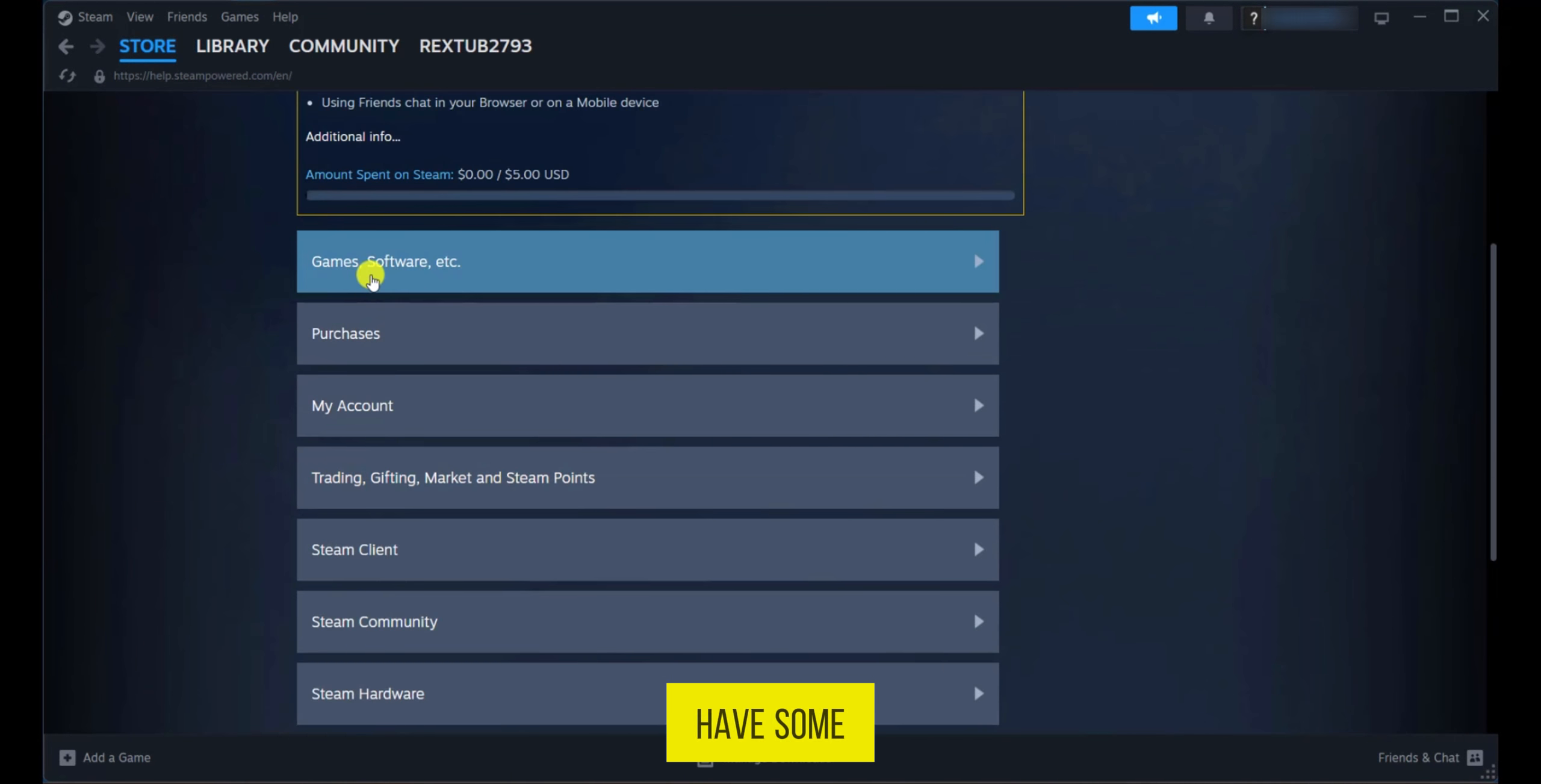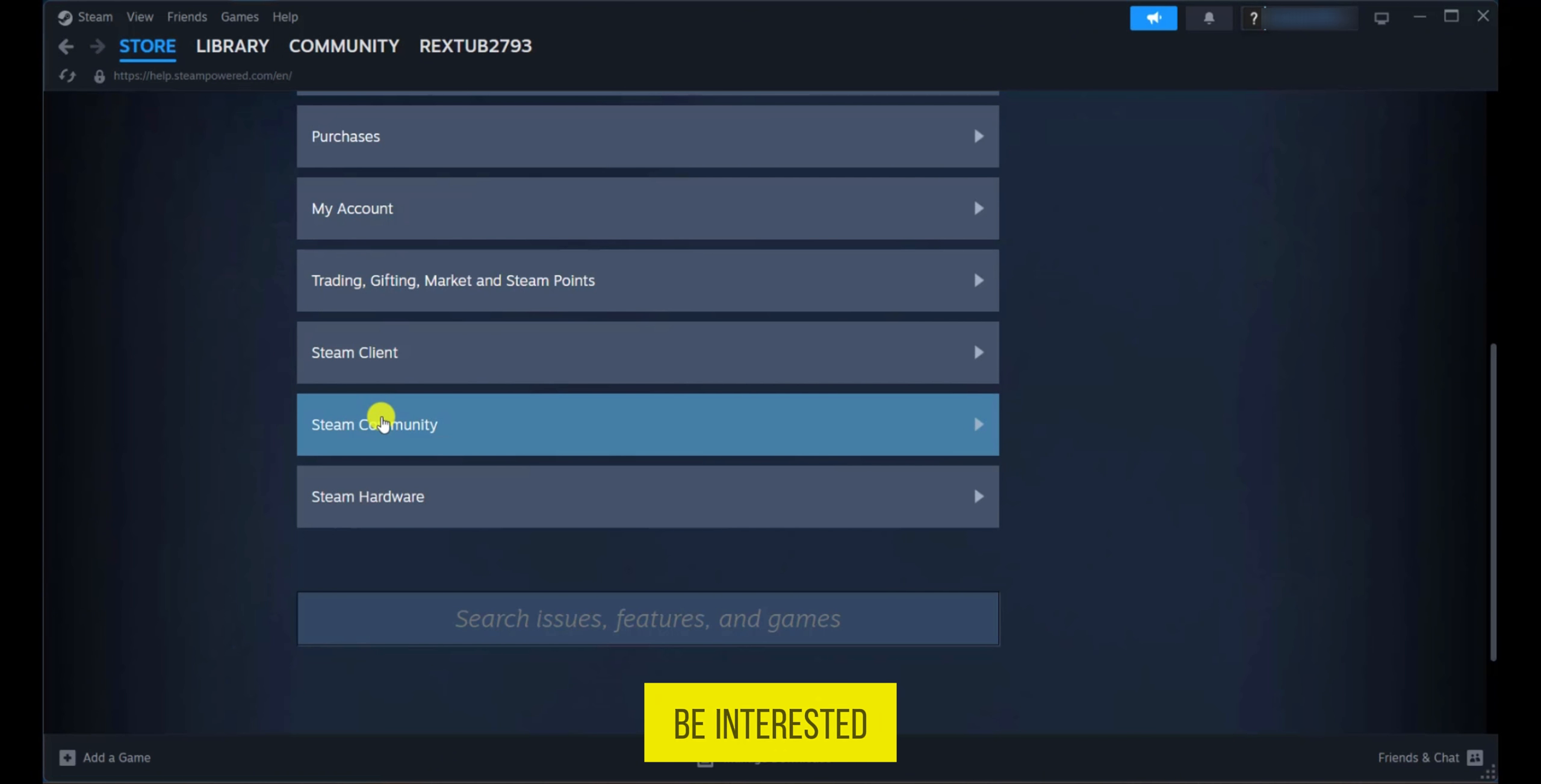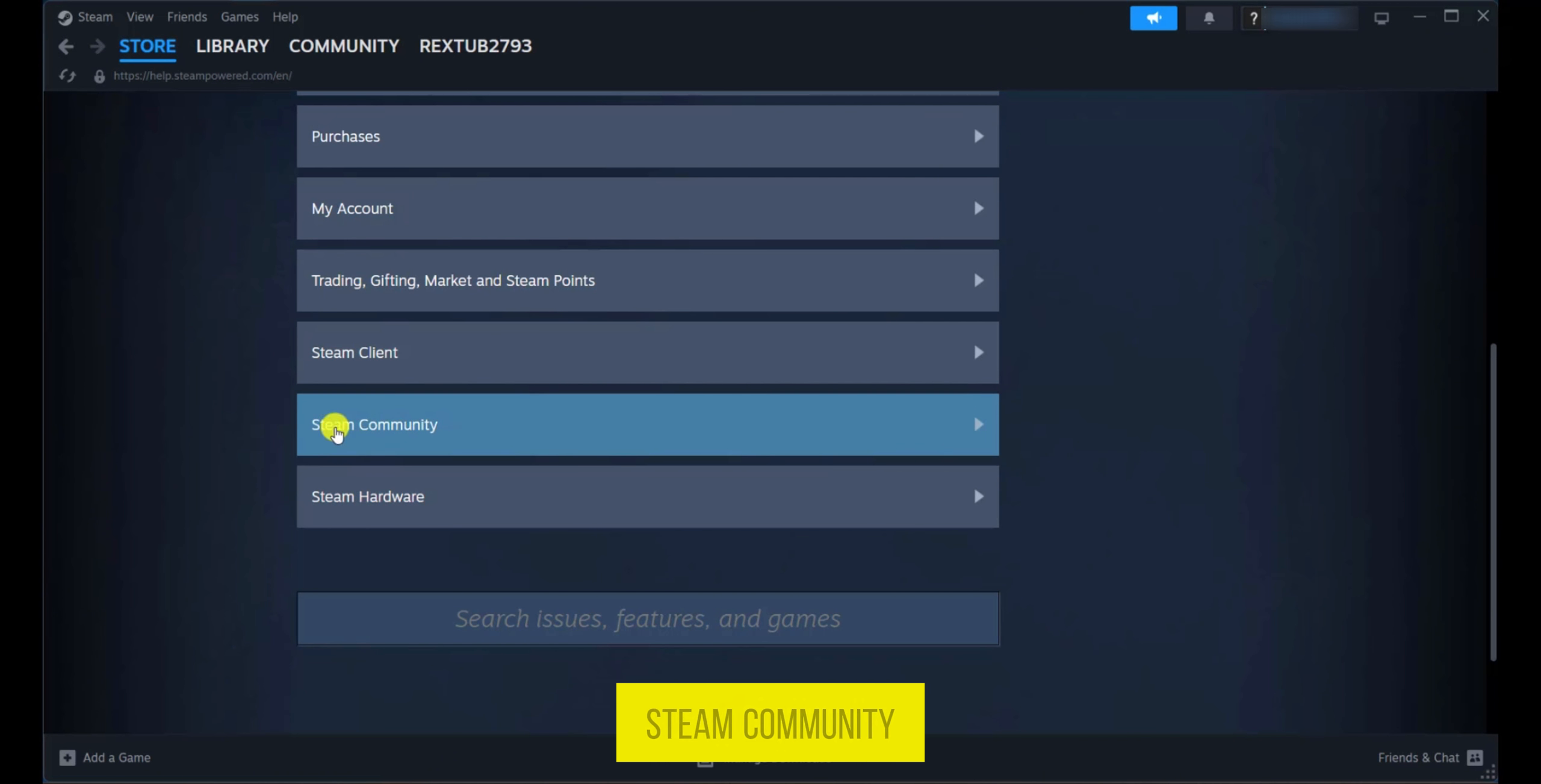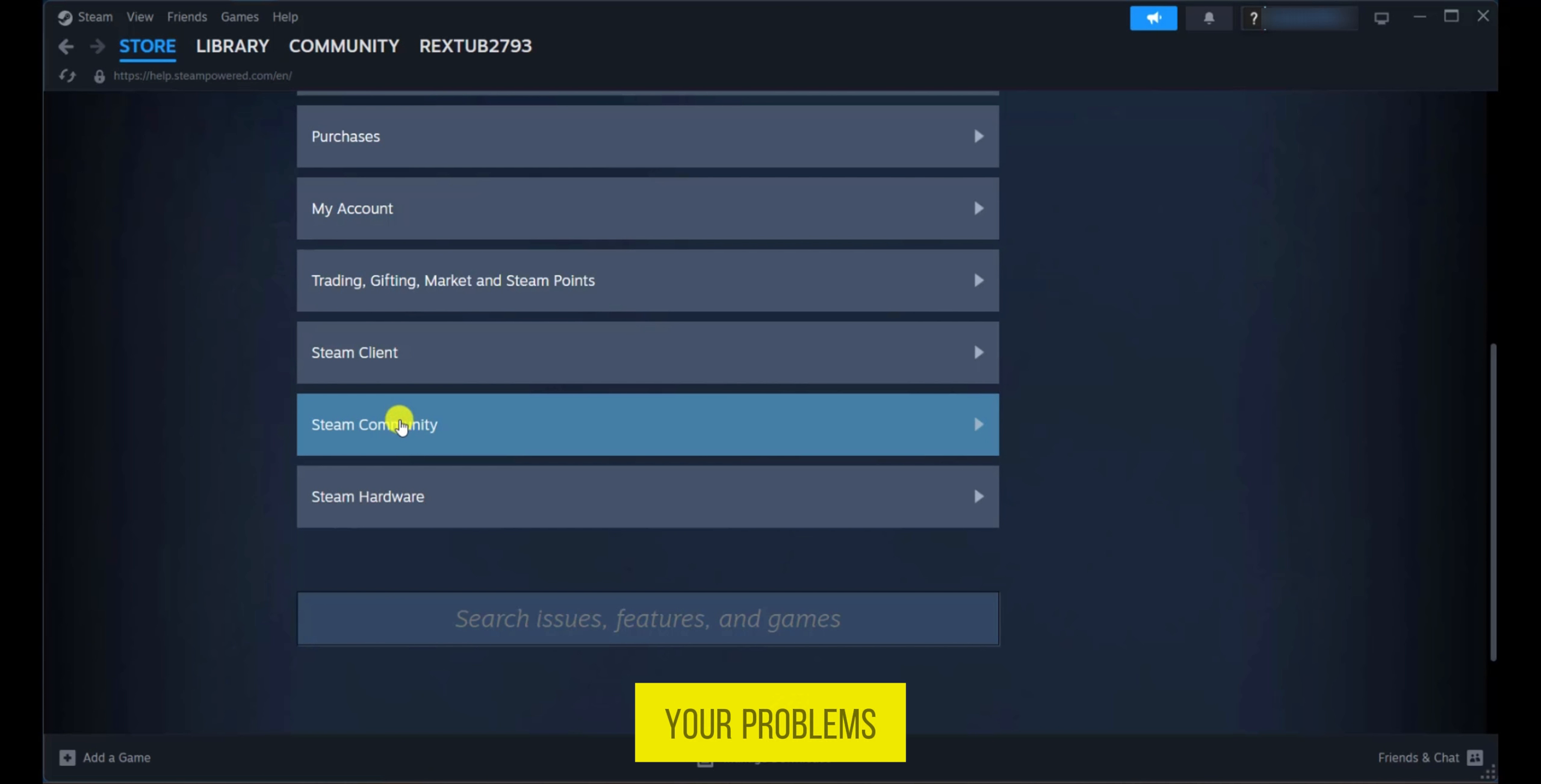Here you have some categories of questions and answers you may be interested in. You also have the Steam Community which you can click and get to and find some more solutions to your problems.